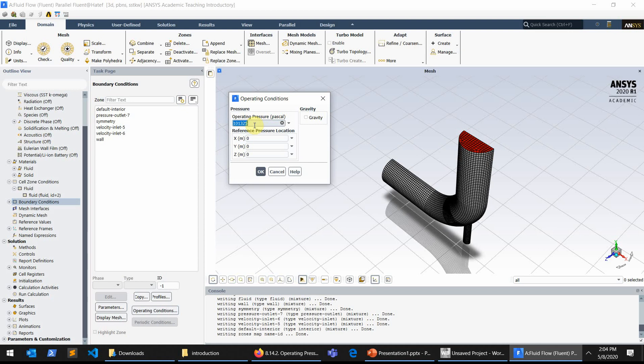And the pressures from there on that you put in your simulator is really the gauge pressure. So meaning that if your outlet boundary condition is one bar, you have to specify zero value for the outlet condition.